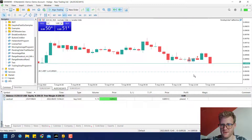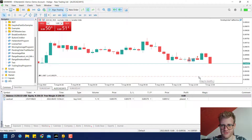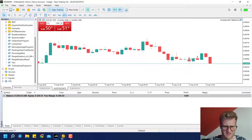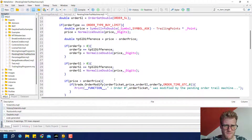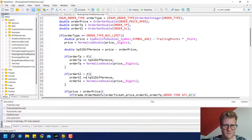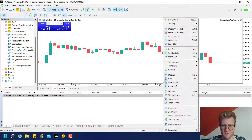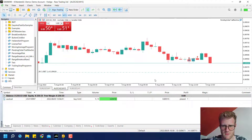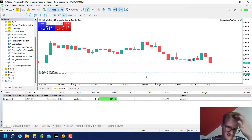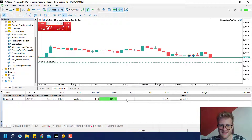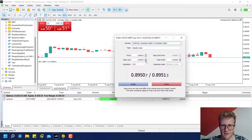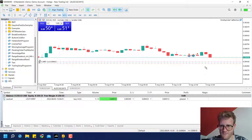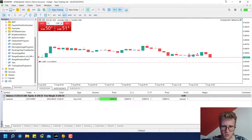Let me place a buy limit order here. First let's check if it still works when there is no SL or TP. That's weird — maybe it was not compiled yet. The condition is order TP greater than zero, so this should work. Now it is modified and there is no SL or TP issue.